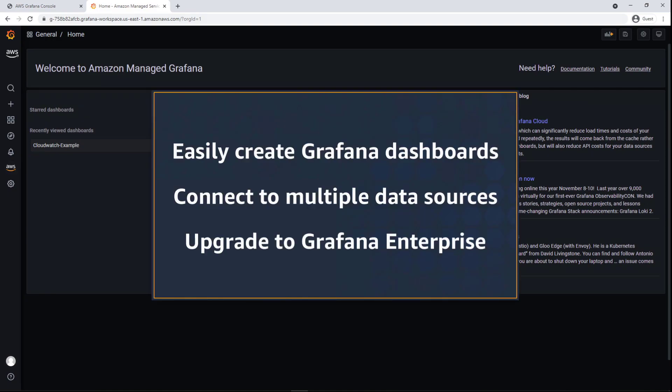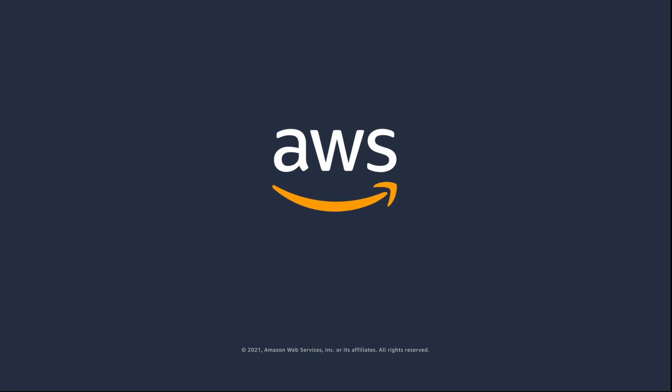You've just seen an introduction to Amazon-managed service for Grafana. You can learn more about this topic in the description and links for this video. Thanks for watching. Now it's your turn to try.